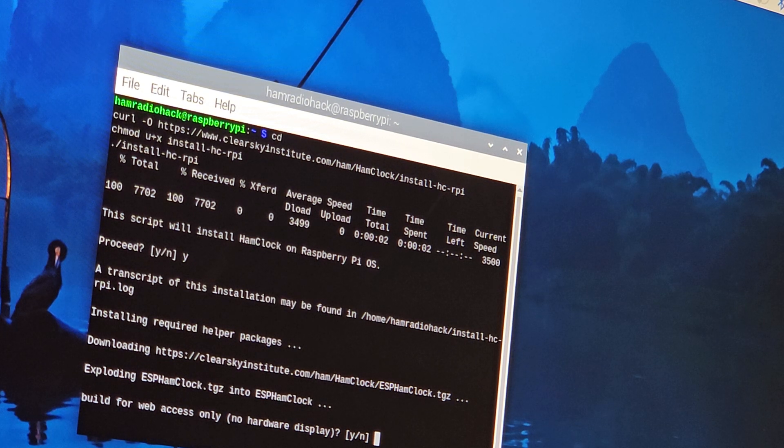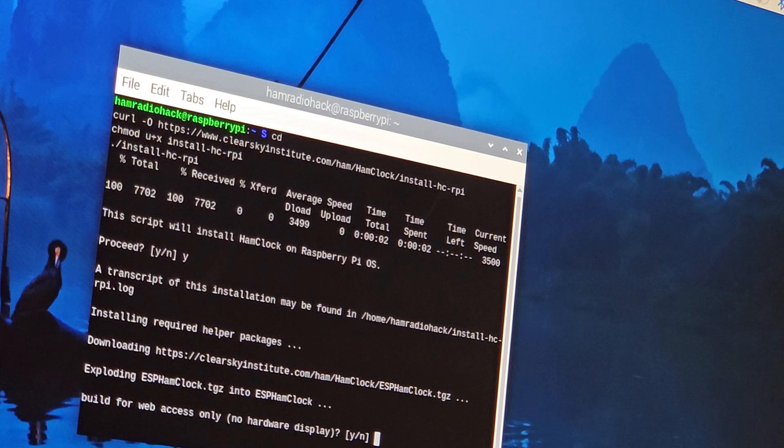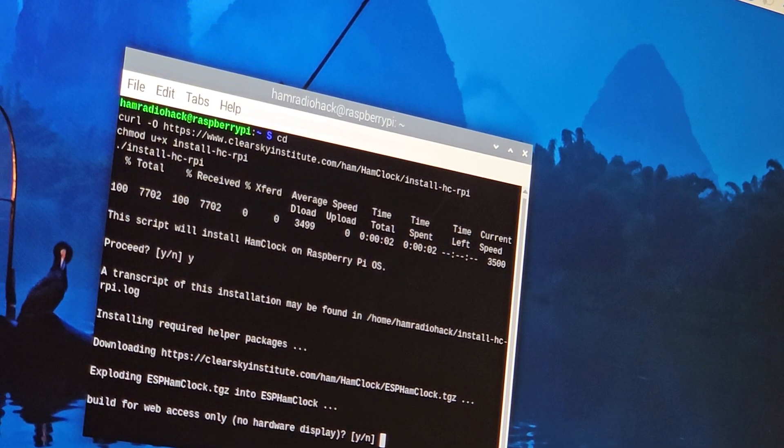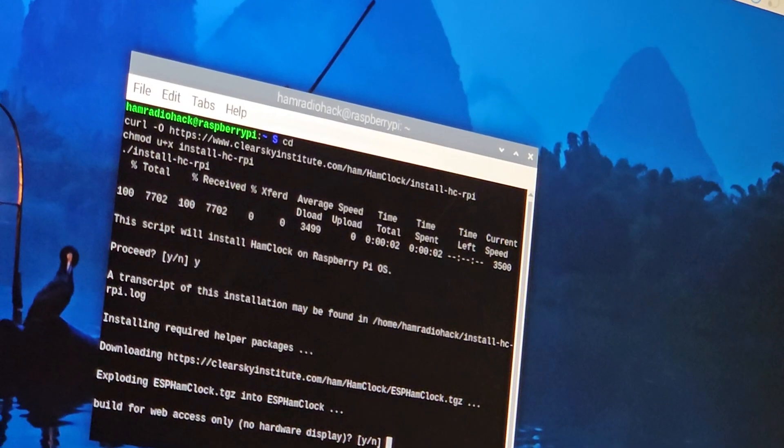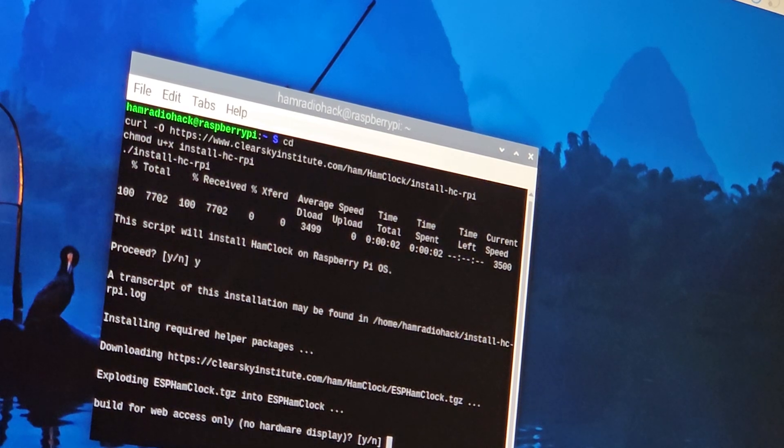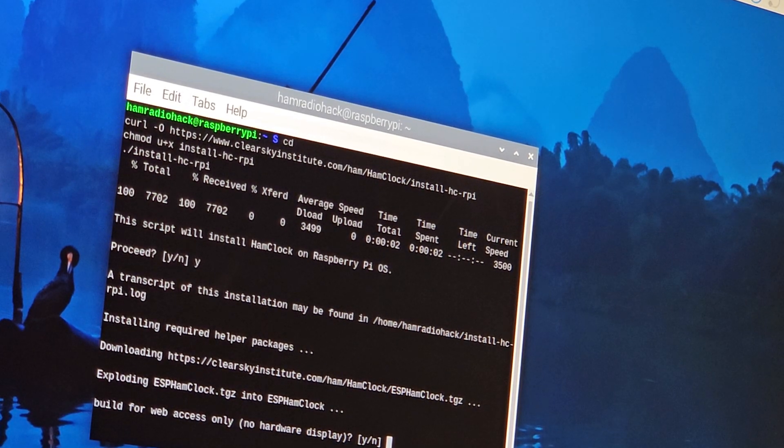What do I got here? It says build for web access only, no hardware display. You want to click no.